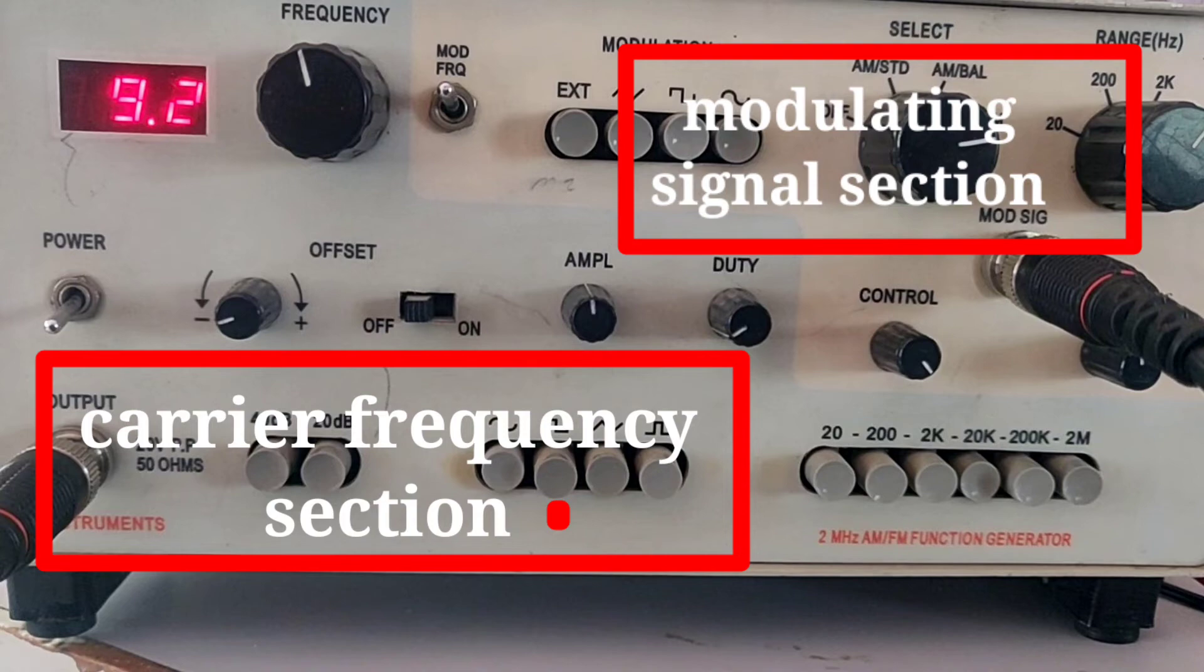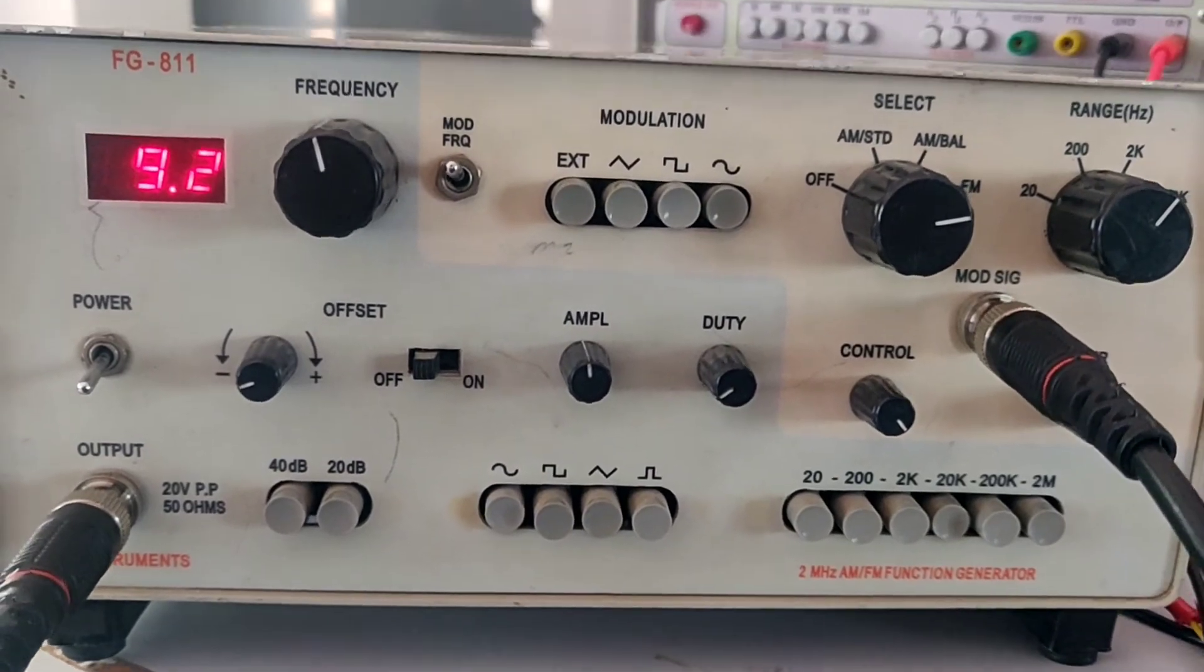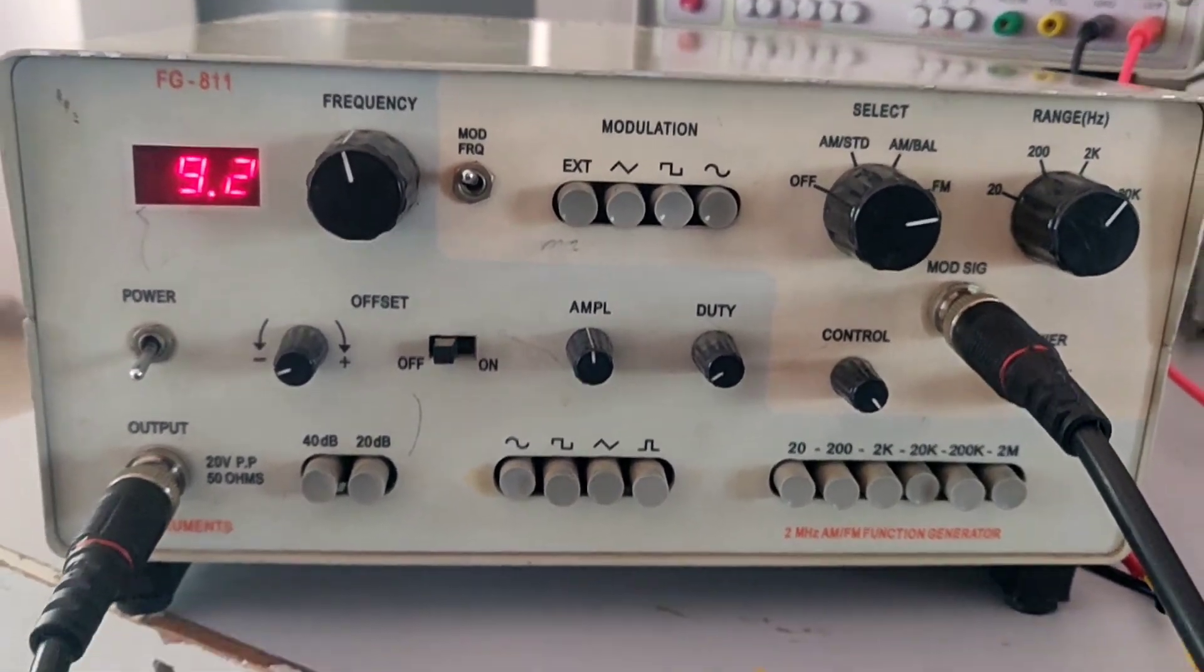And the front panel sections are divided like this. If you do not find this instrument, you can go for FM modulation using 2206.